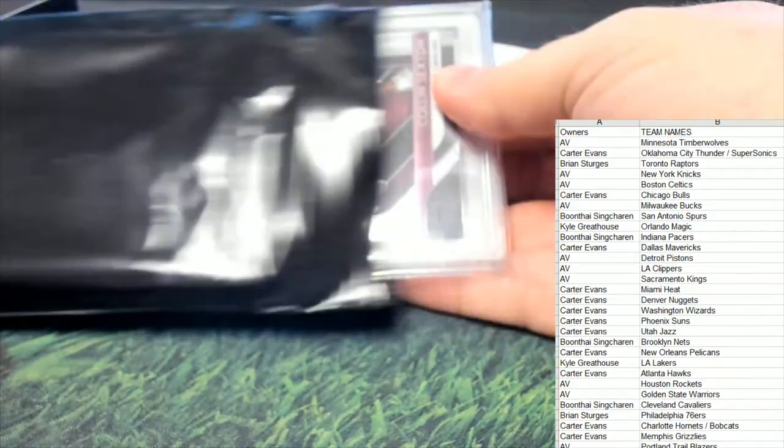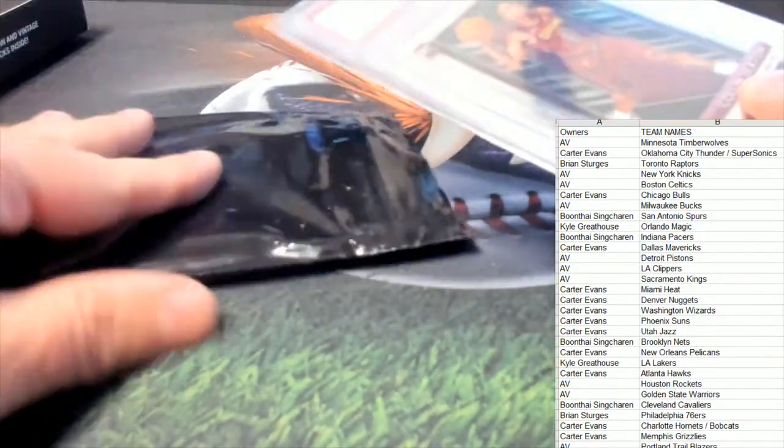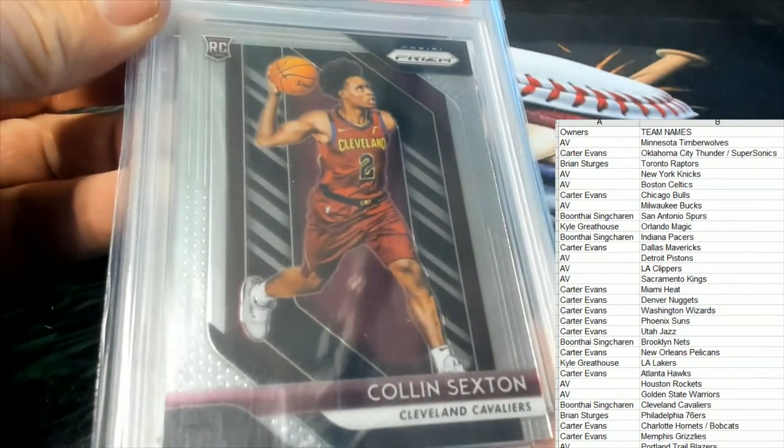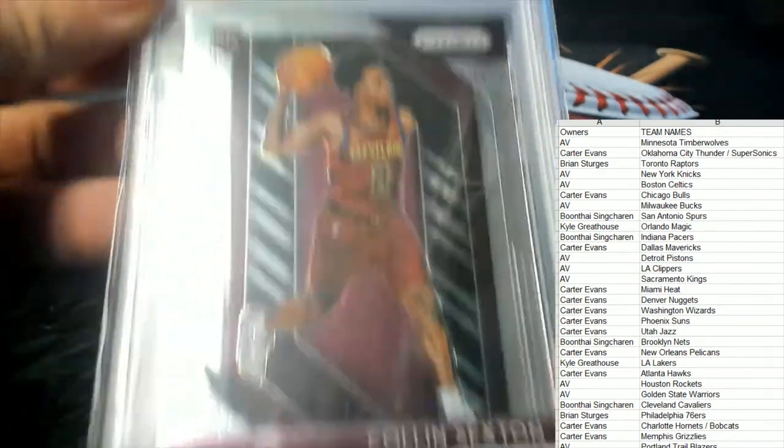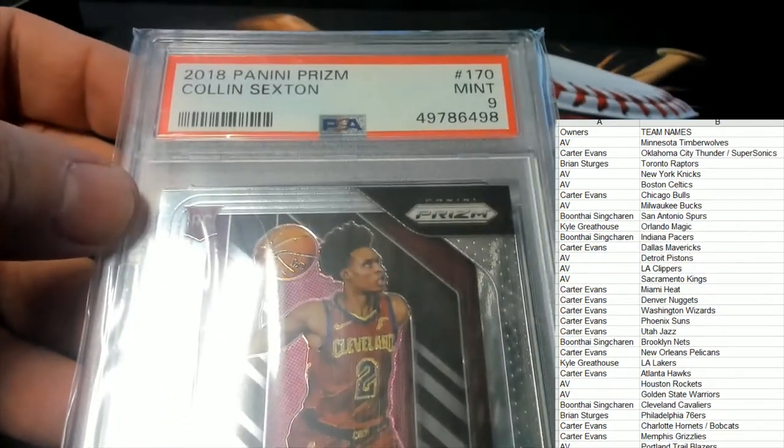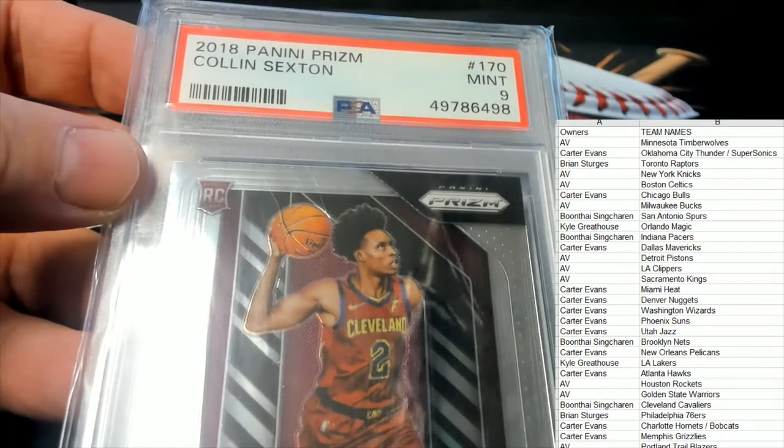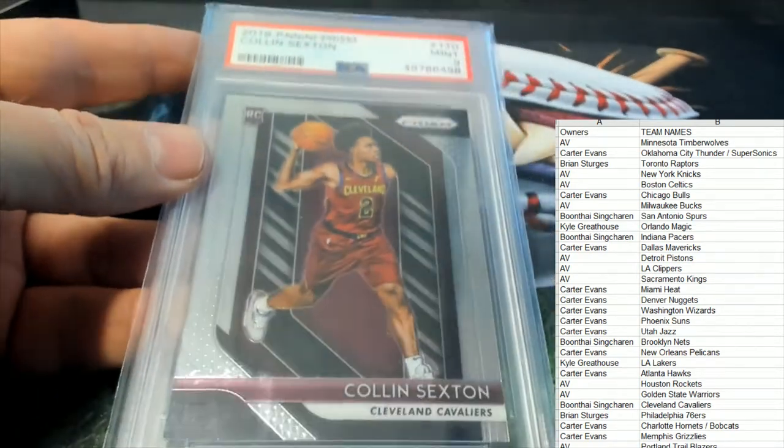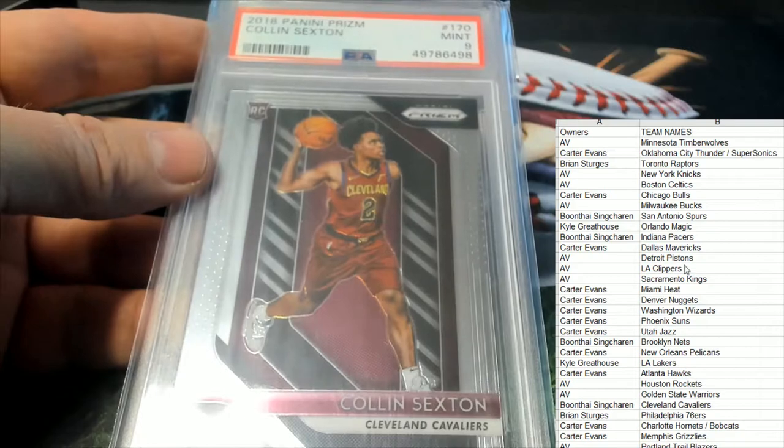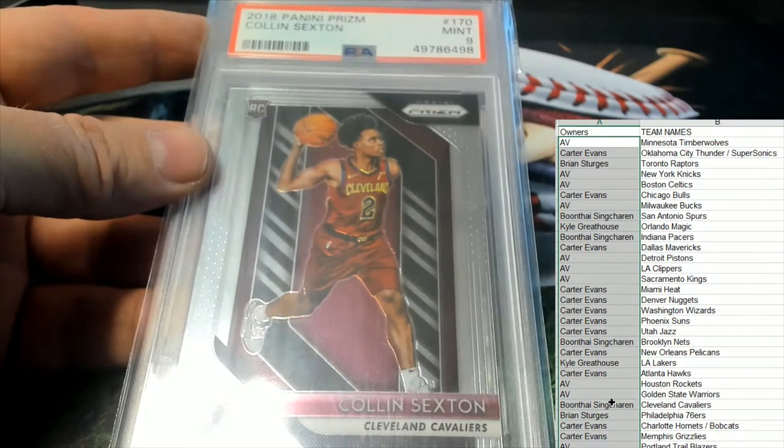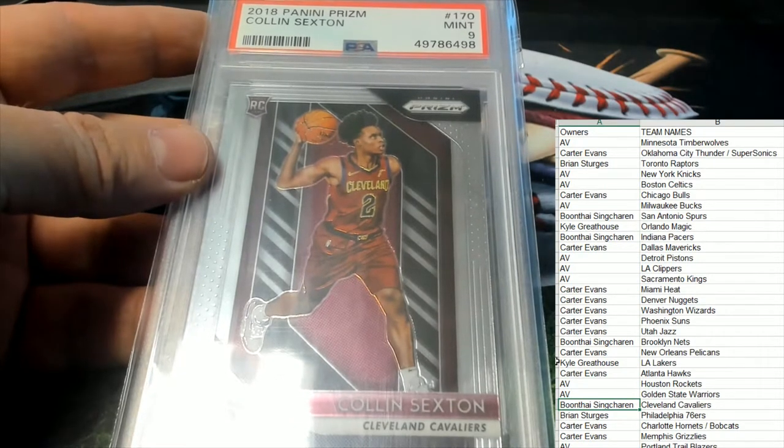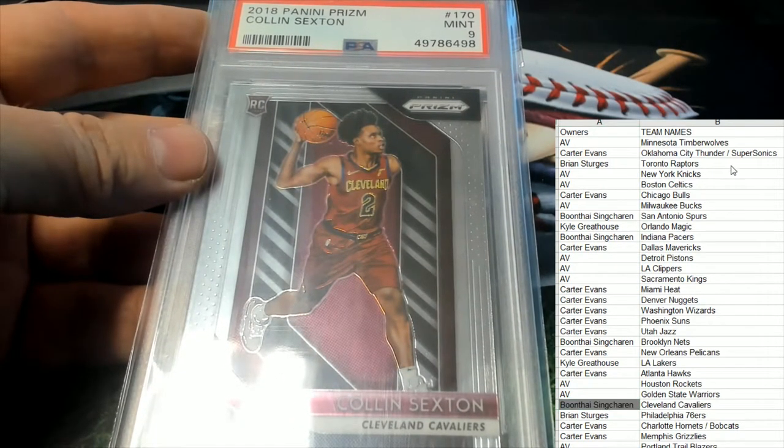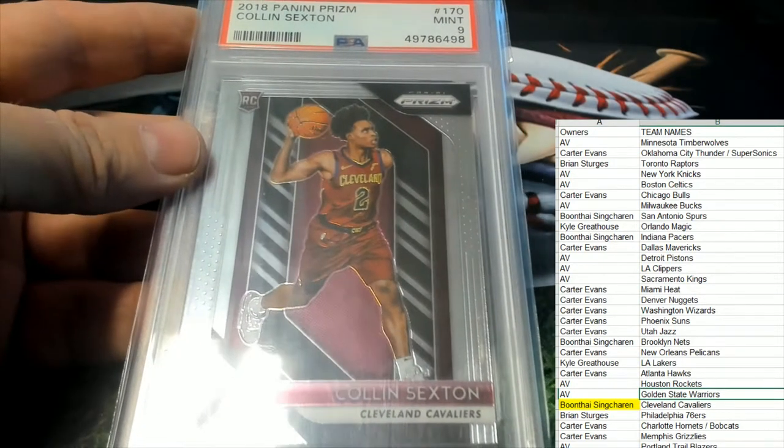And there's two cards in here. Let's see, first up is a Cleveland Cavaliers. It's a 2018 Panini Prism PSA 9 Colin Sexton rookie card. That's going out to the Cleveland Cavaliers. Who's got Cleveland? That's Boon Tie. You got Cleveland, there you go. So you are in with the Cavaliers.